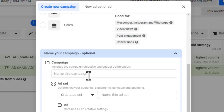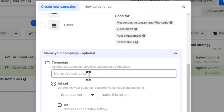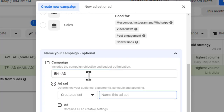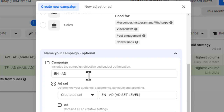Let me name the campaign. I've already explained how to name campaigns. I'll label it with the ad level and main ad, then click 'Continue.'